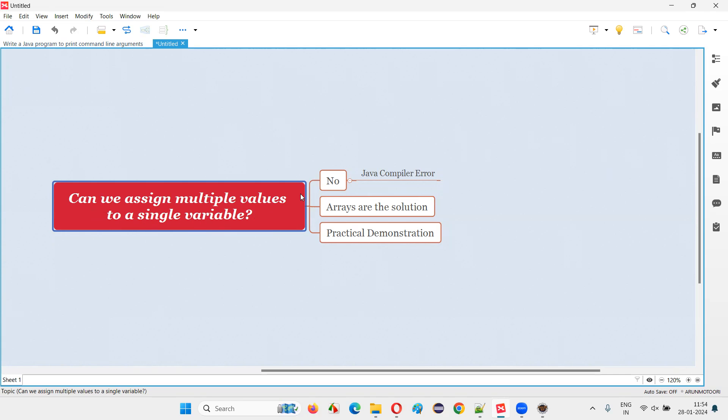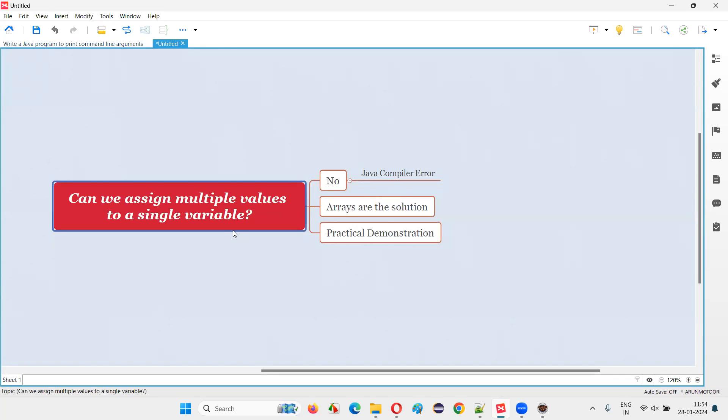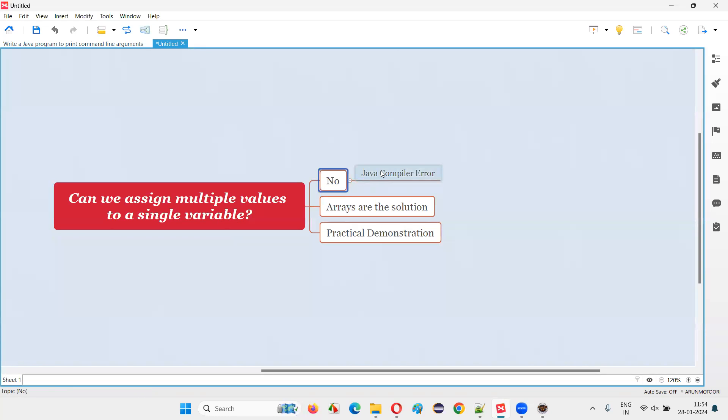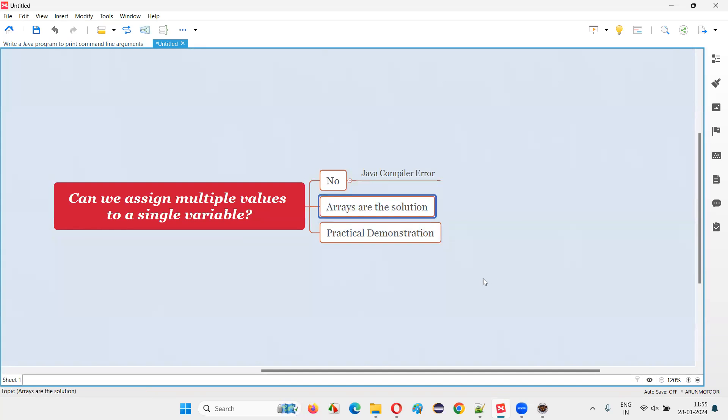The answer is no. In Java, it is not possible to assign multiple values to a single variable. If you do so, you are going to get a compiler error. In Java, we can only assign one value to a single variable, not more than that. If you try to assign more than one value to a single variable in Java, you are going to get Java compiler error. If variable cannot store multiple values in Java, then what in Java can store multiple values? The solution is arrays. Arrays can store multiple values, whereas variable cannot store multiple values.